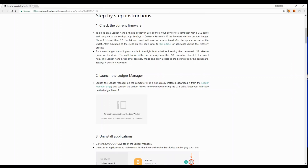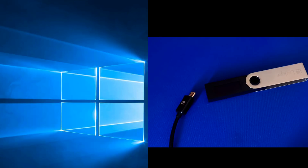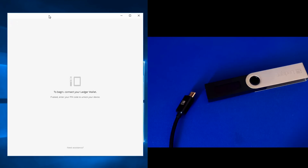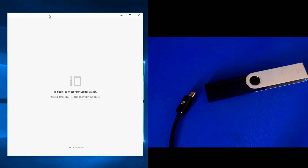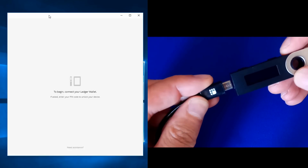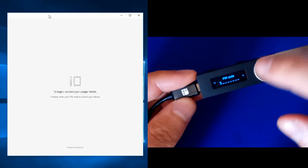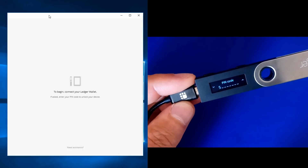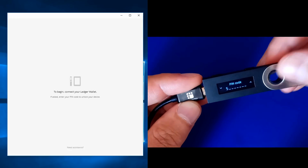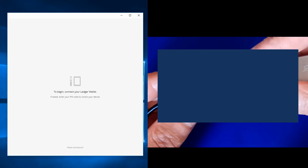The first thing we need to do is open Ledger Manager. If you haven't installed it yet, follow the link in the video description to install it. After opening Ledger Manager, connect your Ledger Nano S via USB, then enter your PIN code.